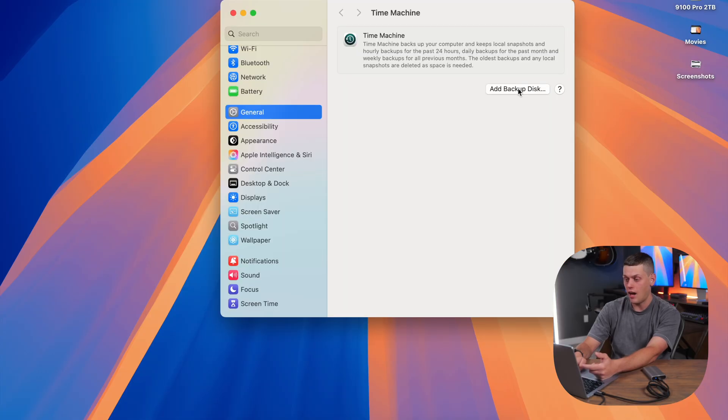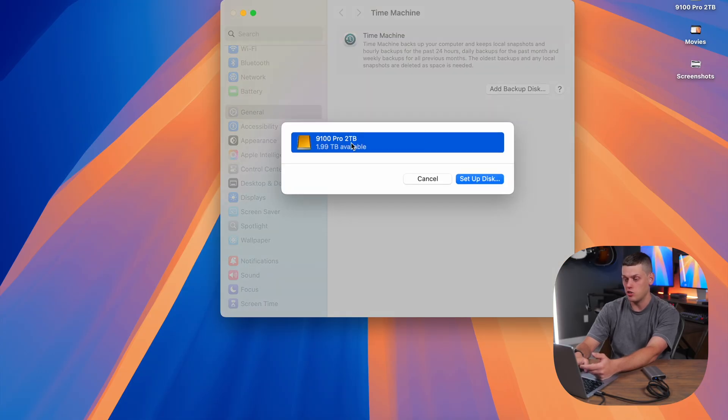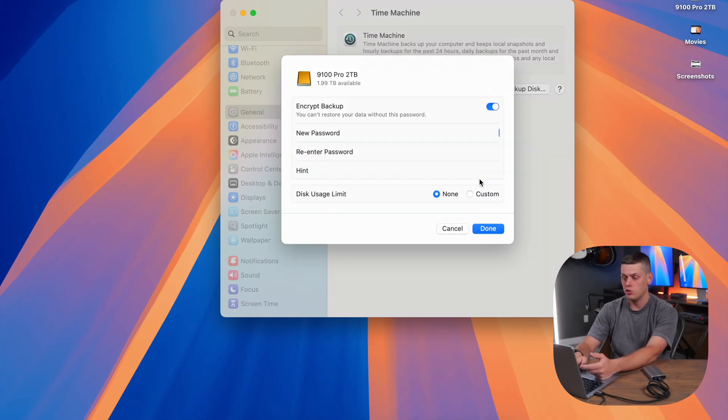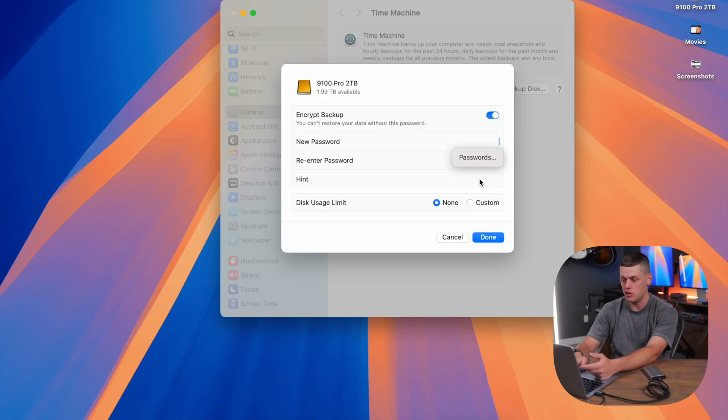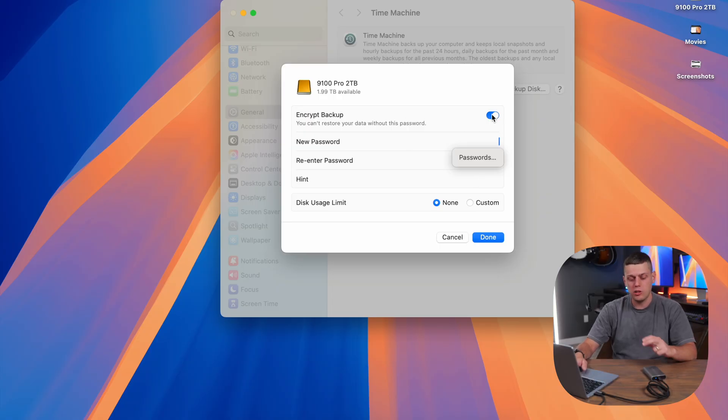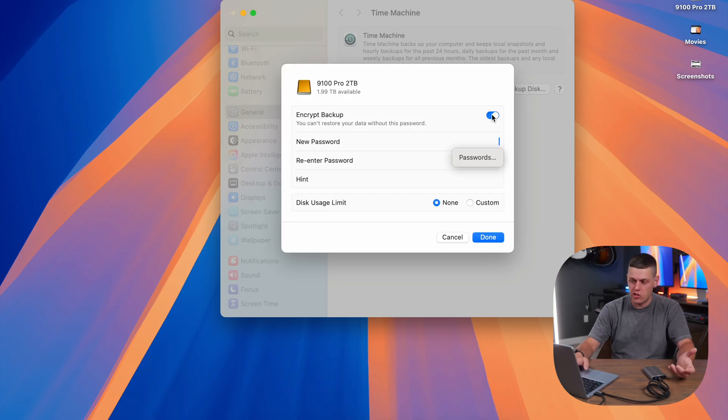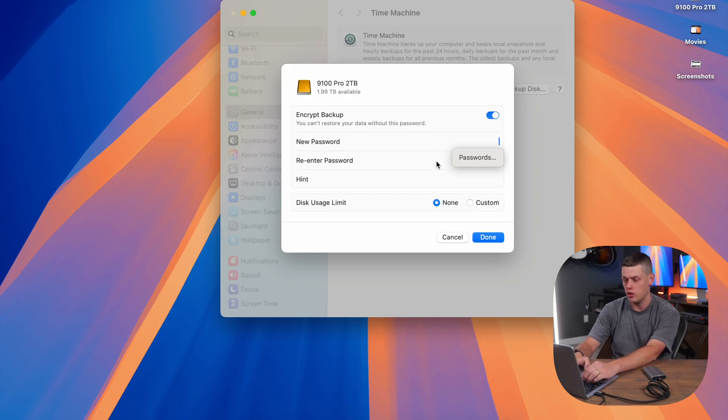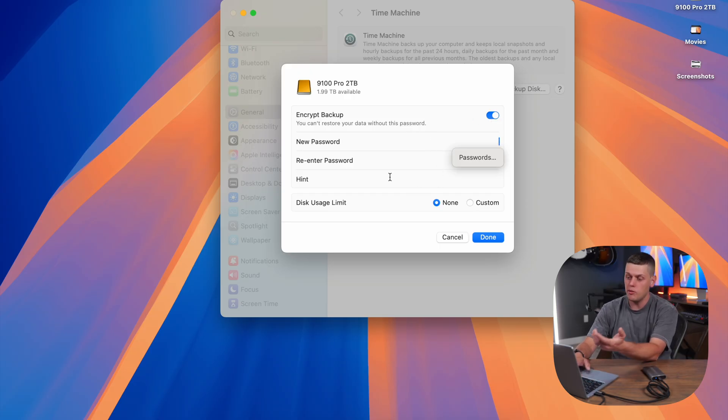Click add backup disk, and I want to use my 9100 Pro 2TB. Click setup disk, and this will allow you to choose if you want to encrypt it or not. I recommend encrypting it if your drive is somewhere where anyone could access it, and then you can set a password and enter the password as well.